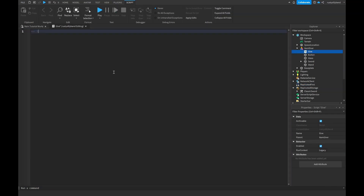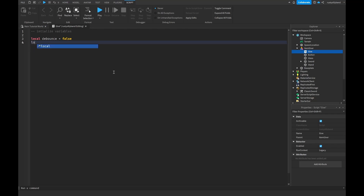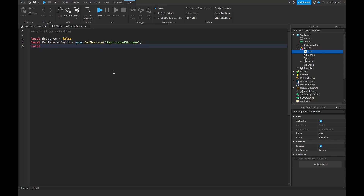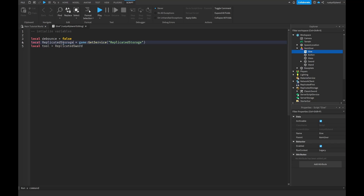At the top, let's initialize our variables. First, set a debounce variable to false — we'll use this so the player can't spam grab the item multiple times. Then get ReplicatedStorage with: local replicatedStorage = game:GetService('ReplicatedStorage'). Then get our tool: local tool = replicatedStorage.ClassicSword.